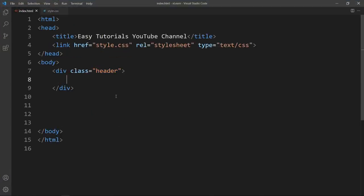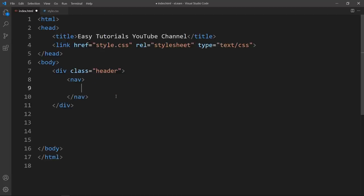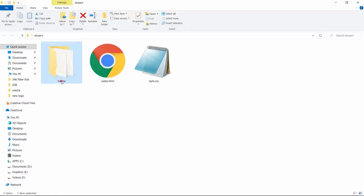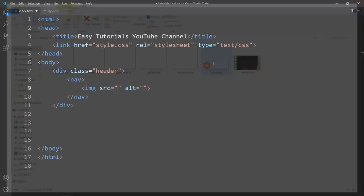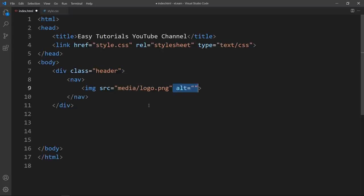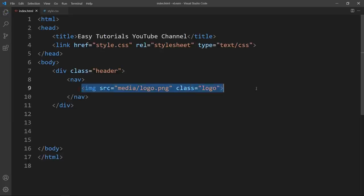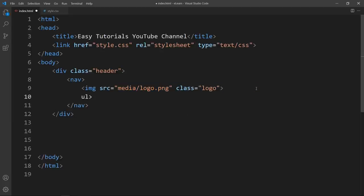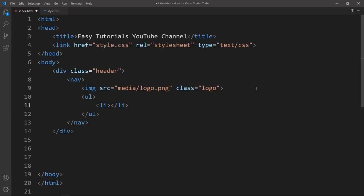Let's come back and in this div we will add one nav tag. In this nav tag we will add one image — it will be for the logo. In this folder we have logo.png, so I will write the folder name media/logo.png and add the class name logo. After that we will add ul, li, and anchor tags for the navigation links.